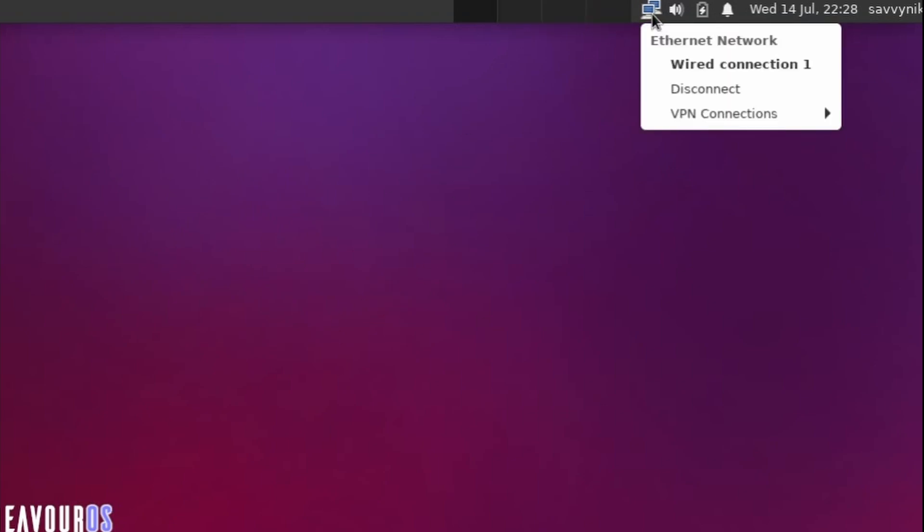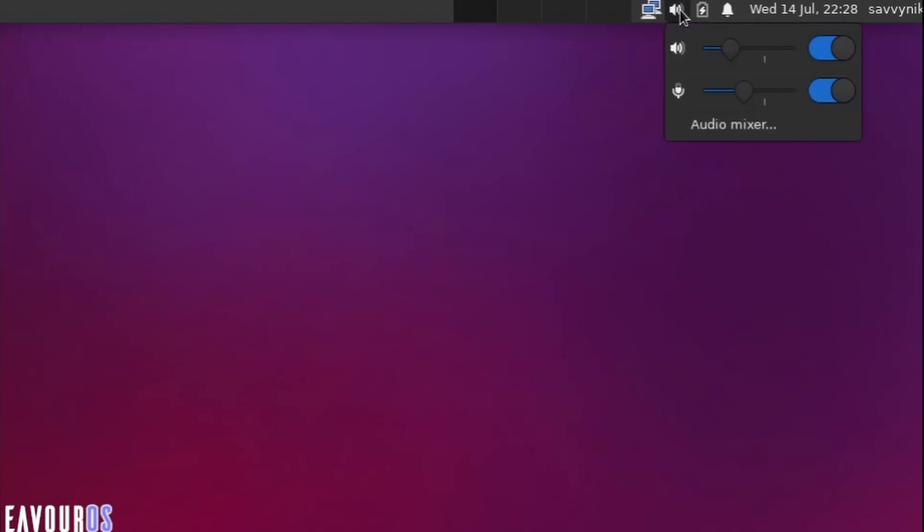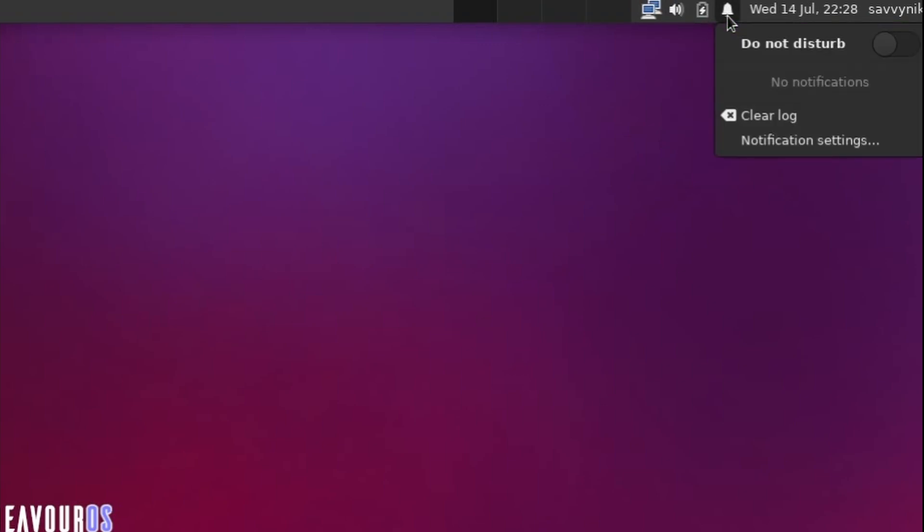To the right of that, you have your current wired or wireless connection information. Then you have your volume control for both your output and input. Right of that, you have your battery power, notifications, and if you don't want to be disturbed, you can toggle this button on.